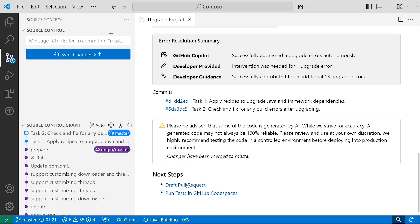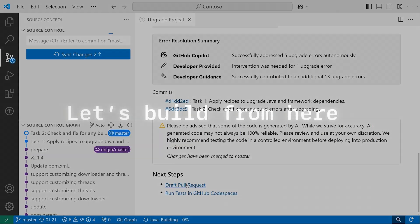That's it! The GitHub Copilot upgrade assistant for Java helps me execute this mission-critical task, reduce technical debt, and gets me ready to move my app to the cloud.